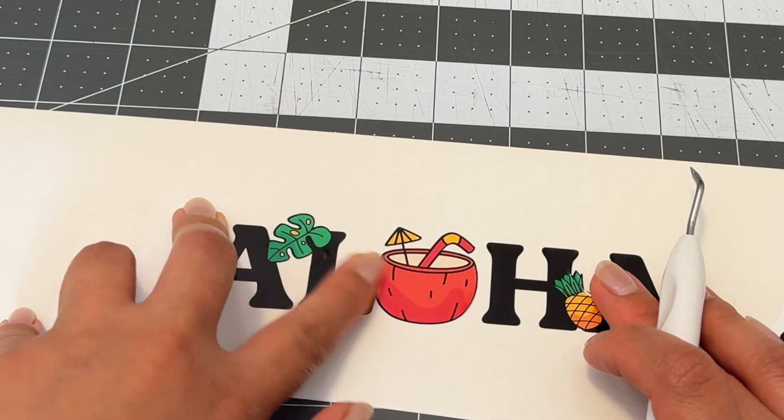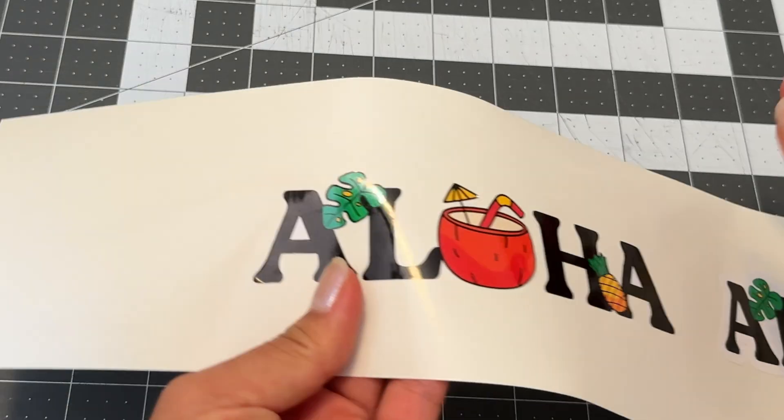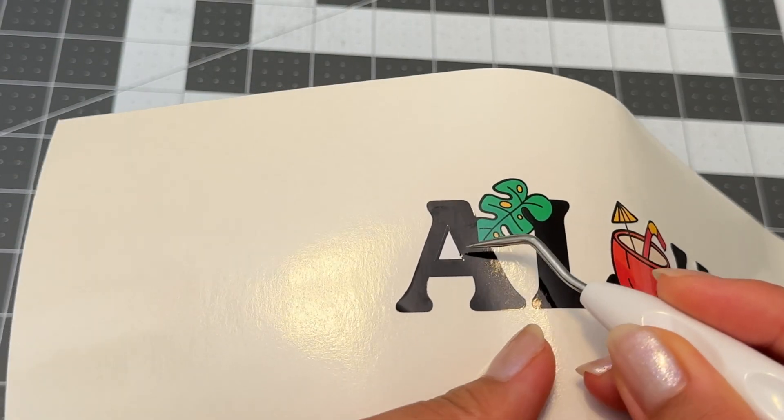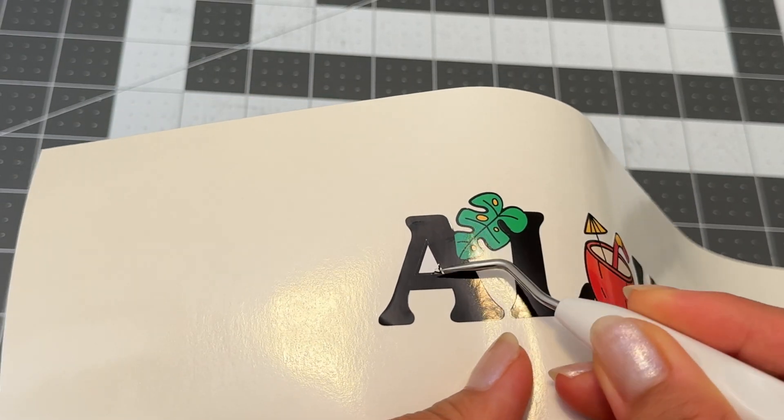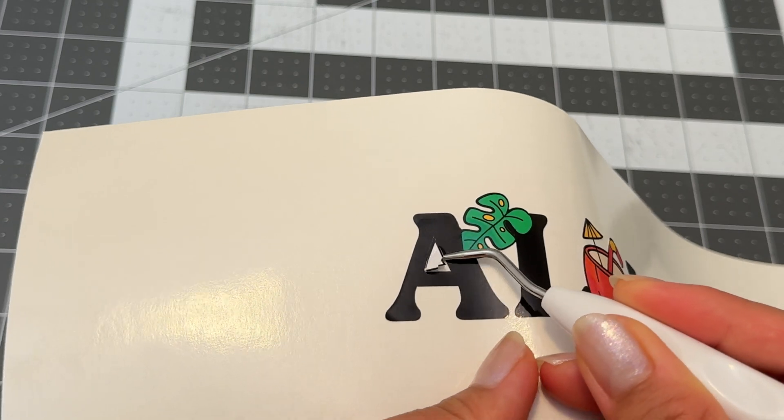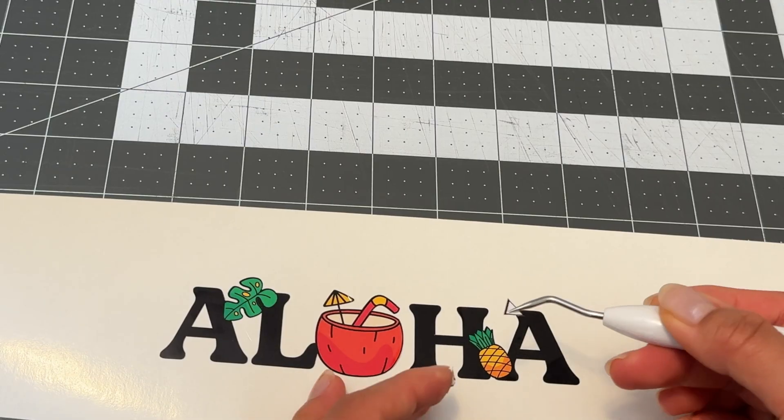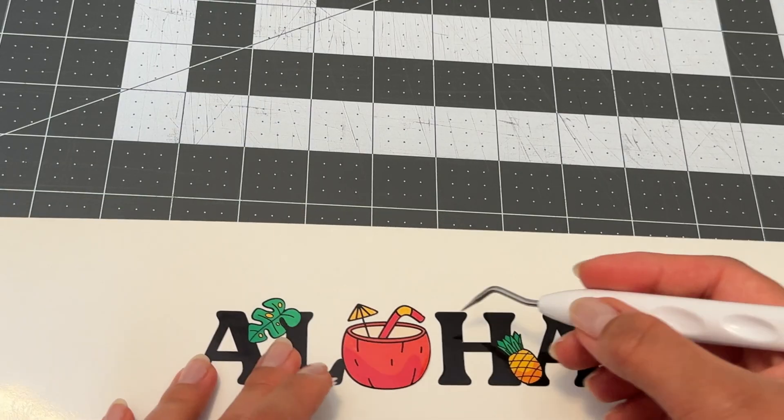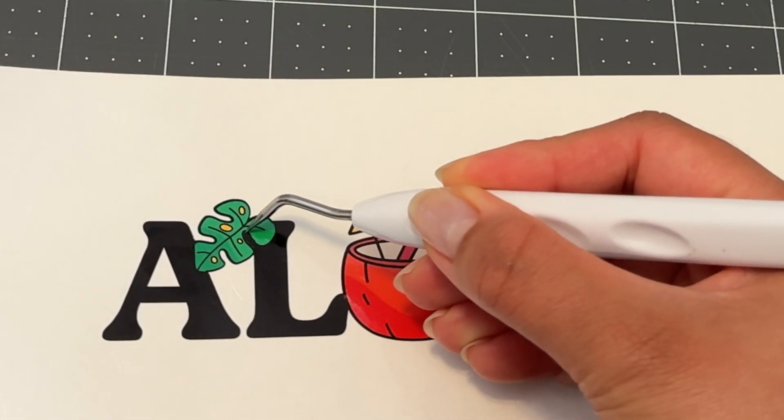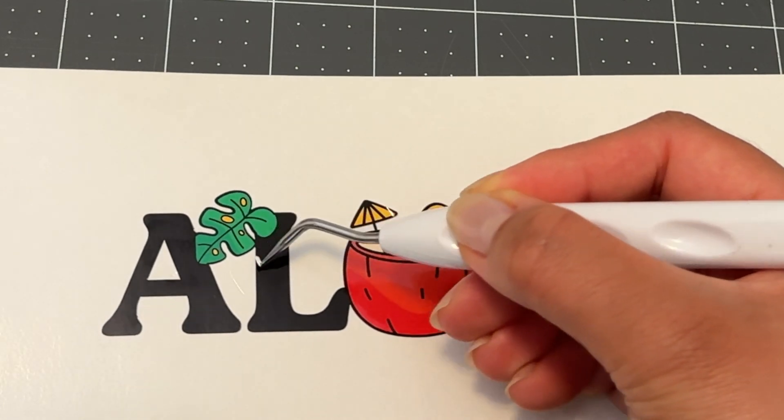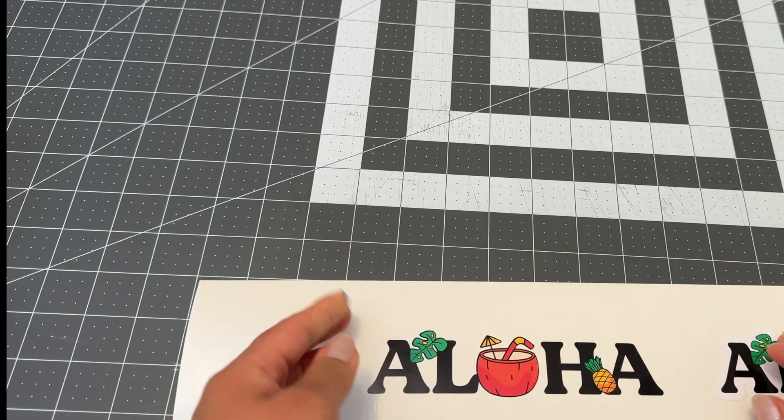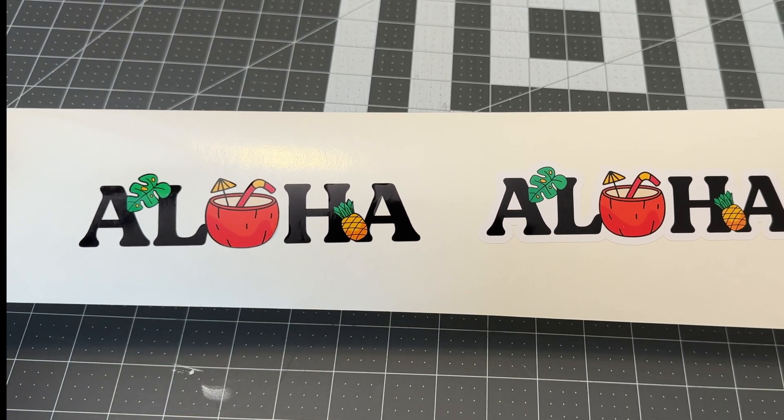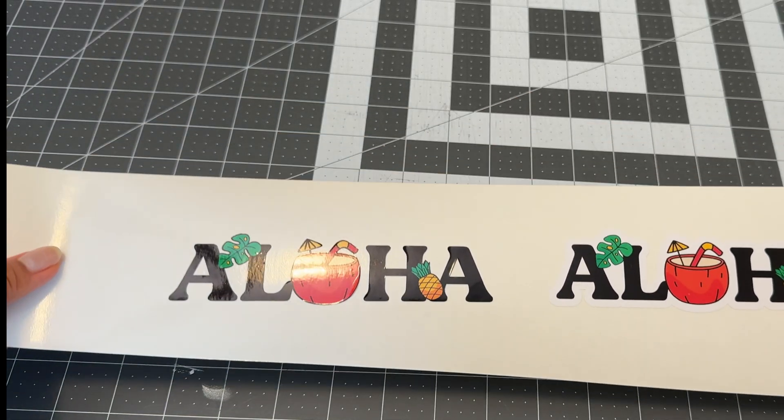Since there isn't any background holding all of these pieces in place we actually have to remove the inside of the letters, and luckily this design doesn't have a lot of those pieces to weed out. Now that we're done with that let's go ahead and add some transfer mask.